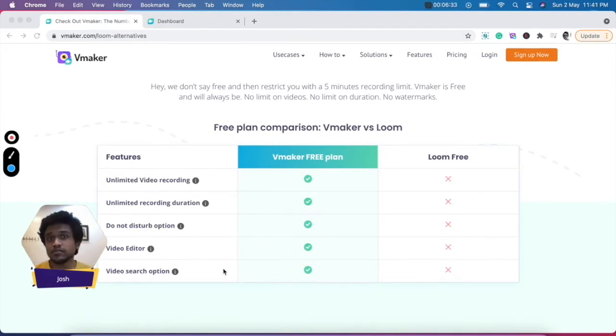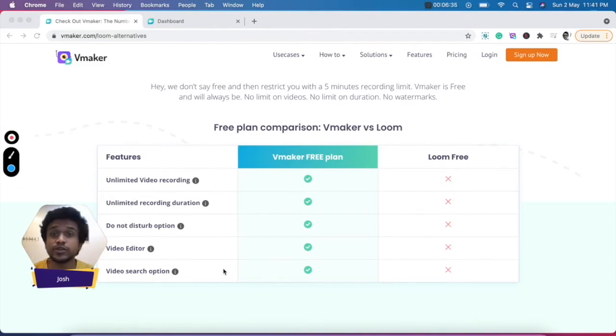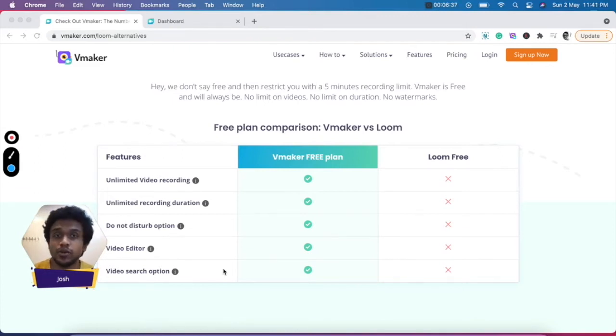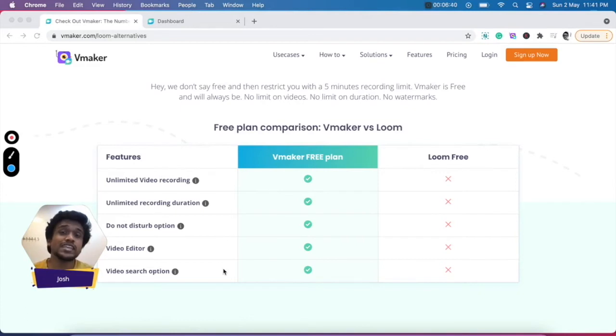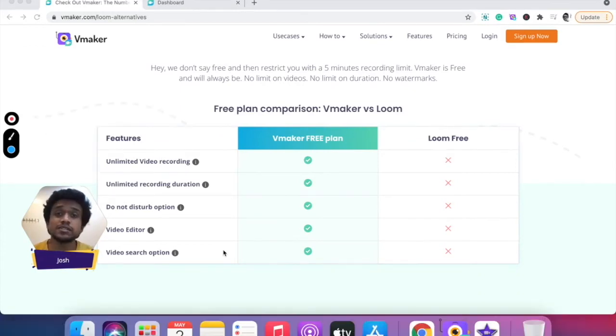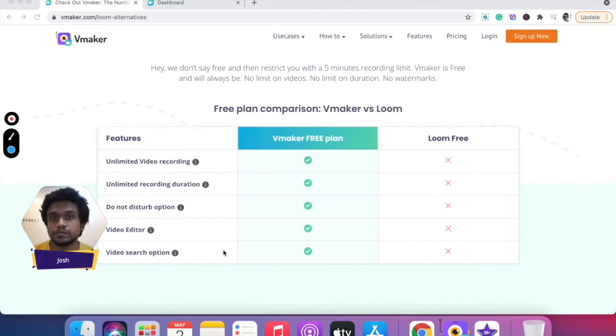If you record a lot of videos, the next feature on vMaker is going to be coming extremely handy for you, and that's the video search option, using which you can easily fetch any video that you've recorded by simply searching the name of the video.